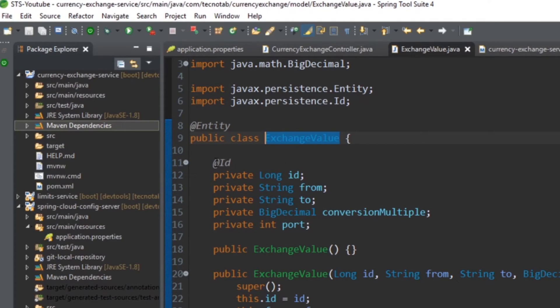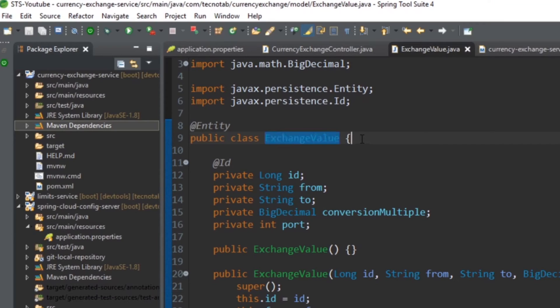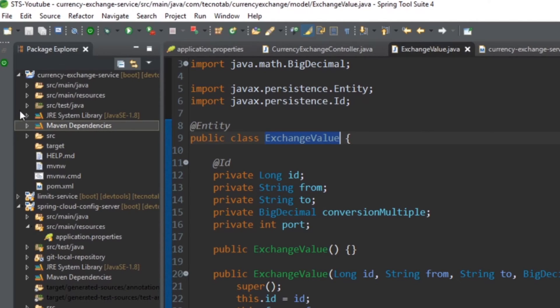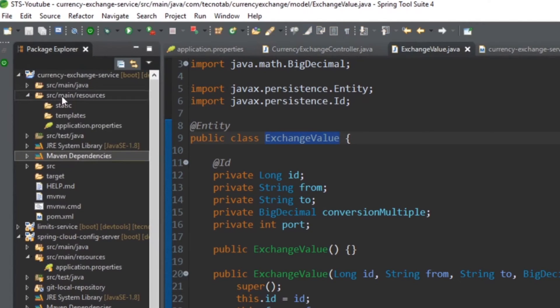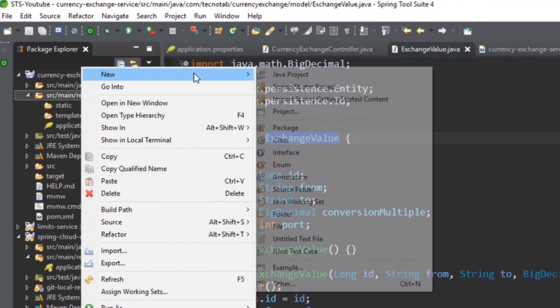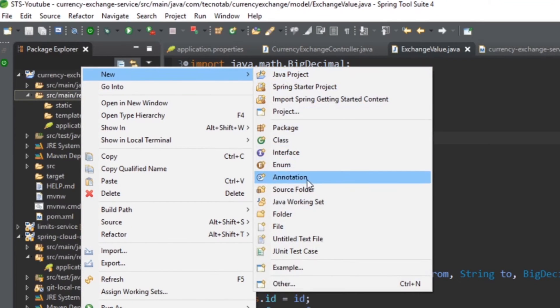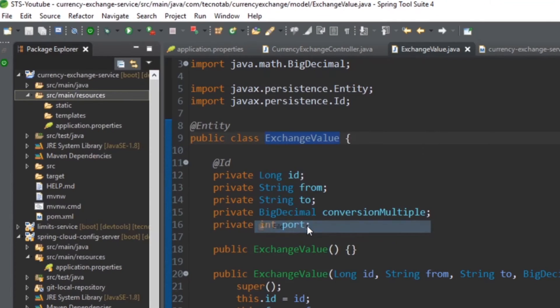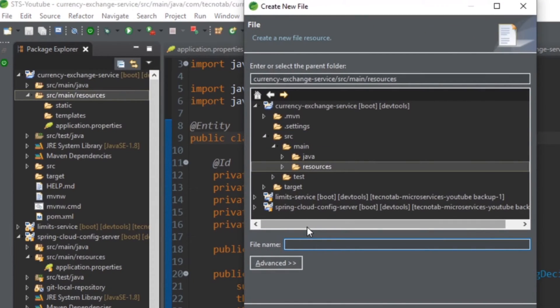So this table will be created when the application starts. Now let's insert some values in this table. How we can insert the values in the table? So there is a fixed pattern for that. We can go to the resource folder and create a new file, and you have to name that file as data.sql.